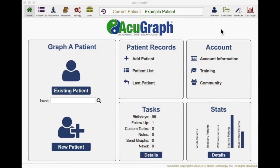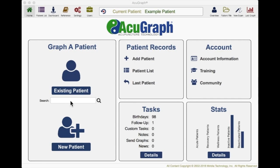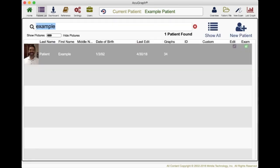As you can see, when you launch AcuGraph you start out here in what we call the home screen. Here you can add a new patient or choose an existing patient and get right to work. I'm just going to choose an example patient, and there's one that looks a lot like me.